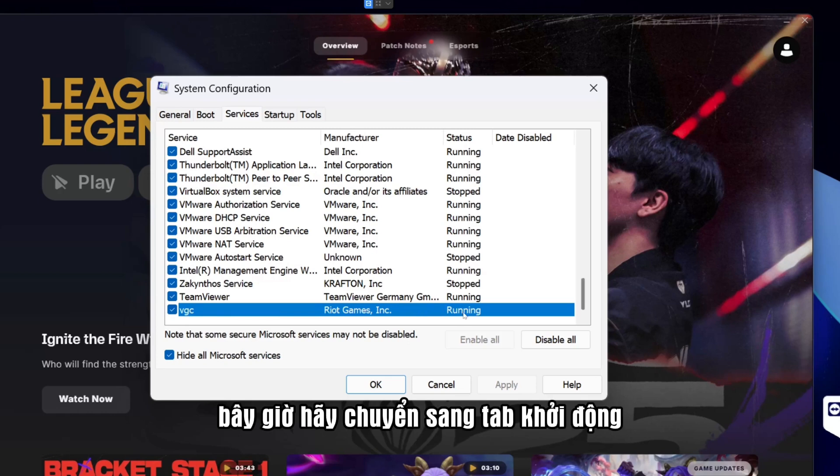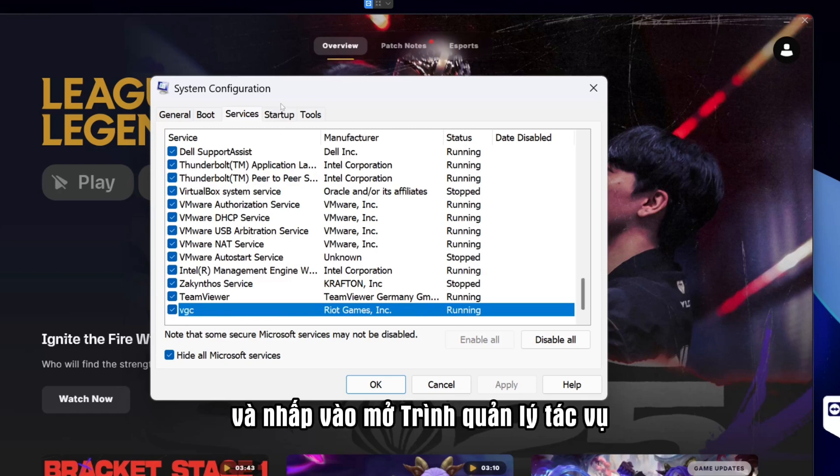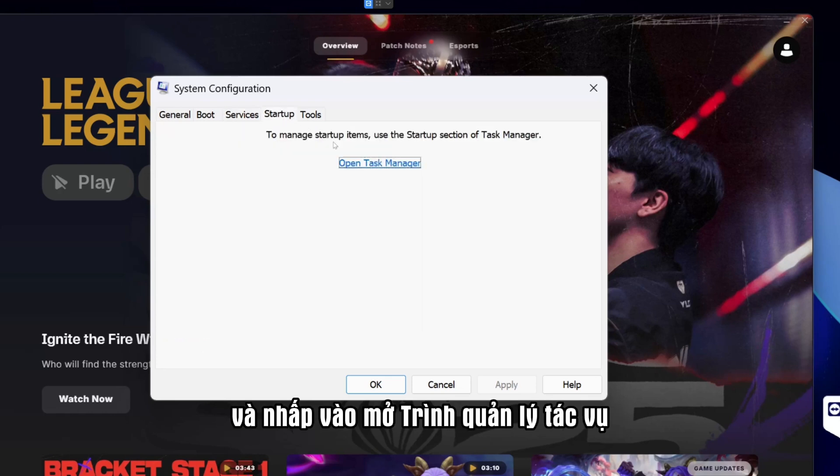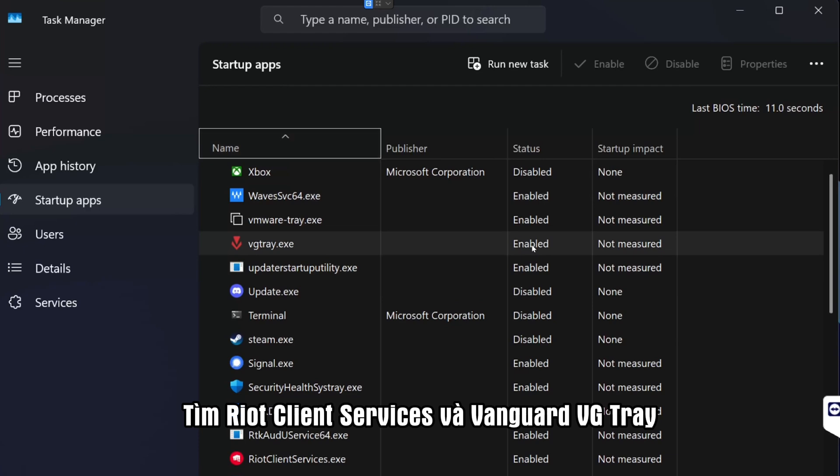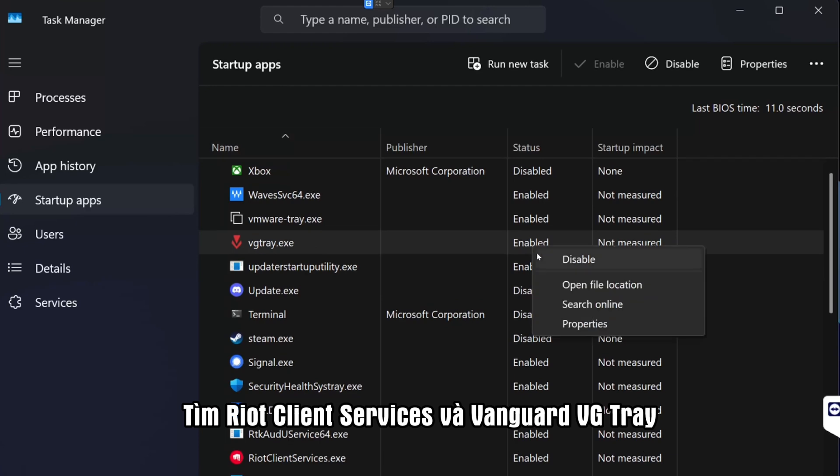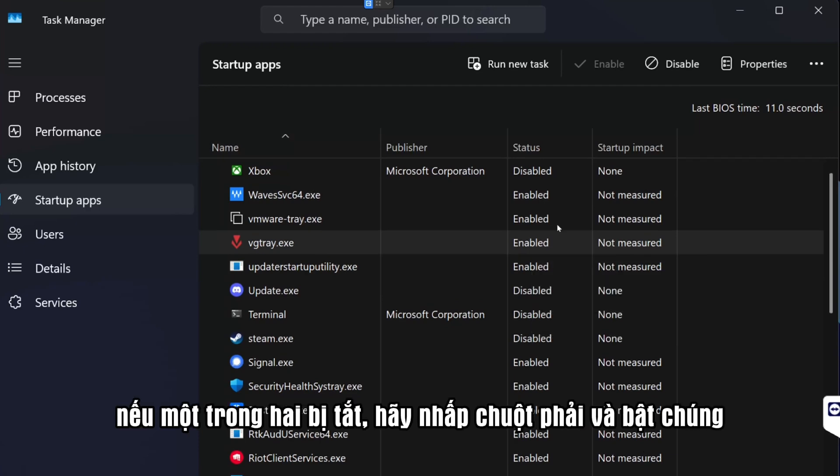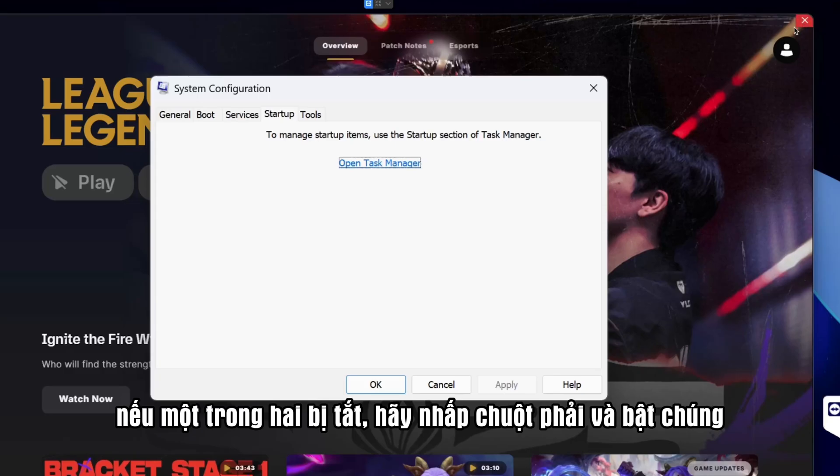Now head over to the Startup tab and click Open Task Manager. Find Riot Client Services and Vanguard VGTray. If either is disabled, right-click and enable them.